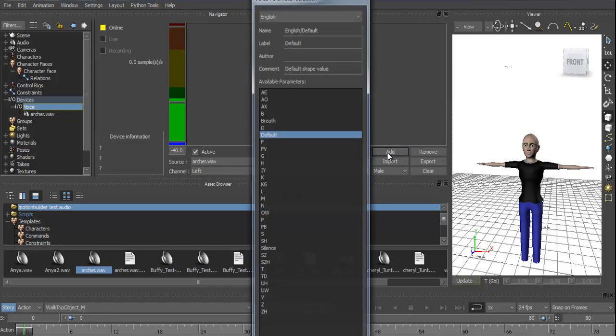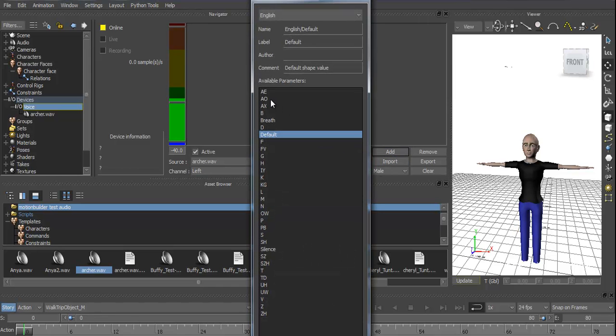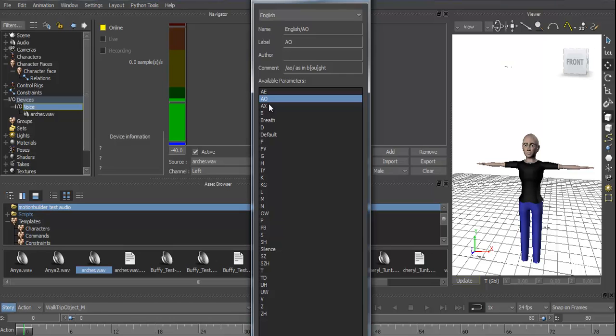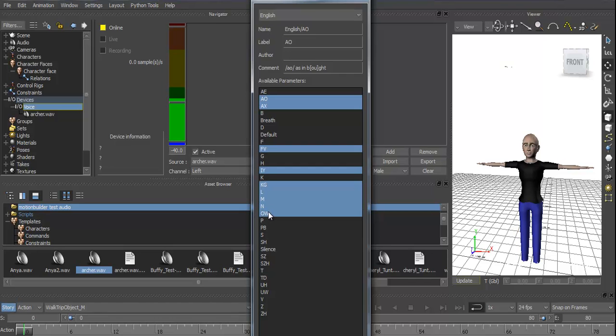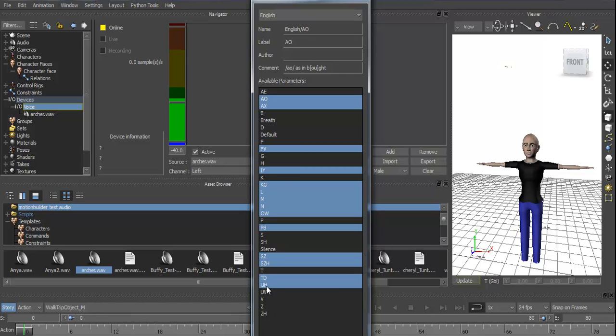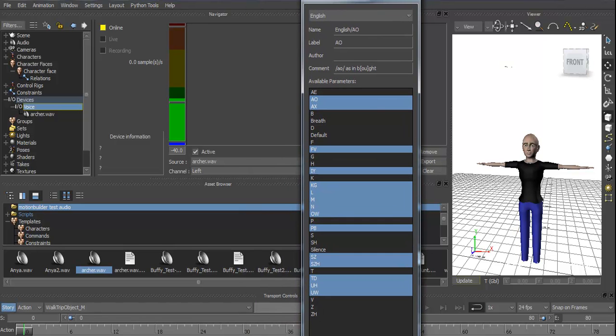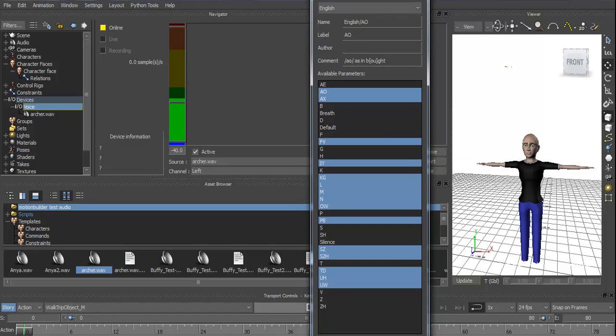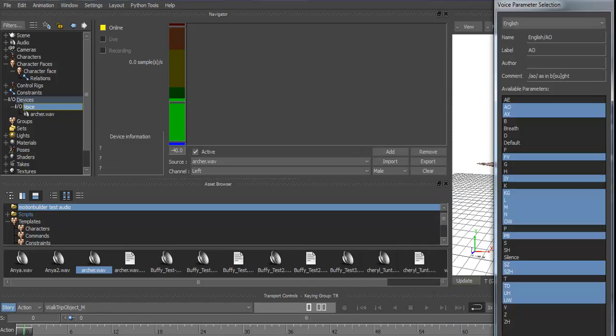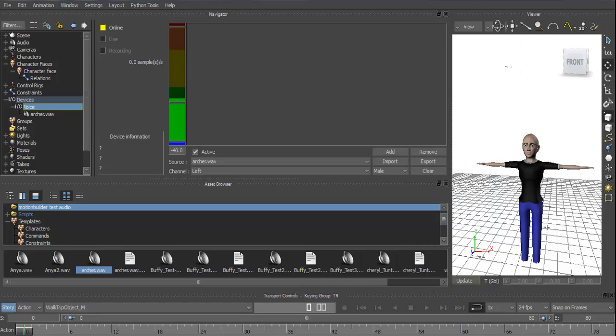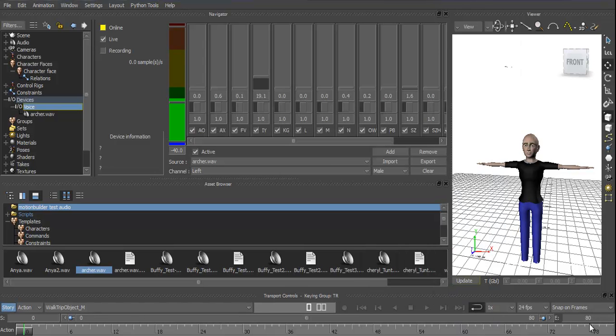Let's just add in these here. We've got AO, AX, FV, IY, KG, LMNO, PB, MSZ, SH, TD, UH, and UW. These are what MotionBuilder or Autodesk recommends at a minimum for decent voice take. Click OK to that, and they'll all appear in there.